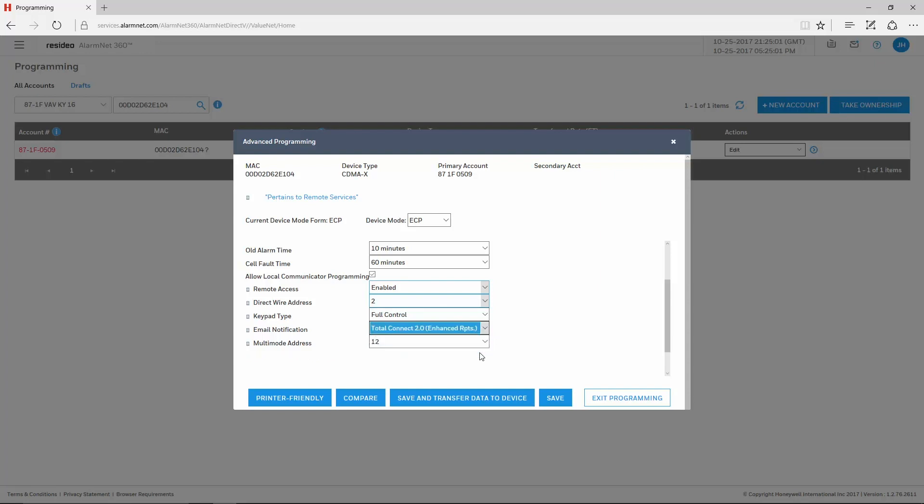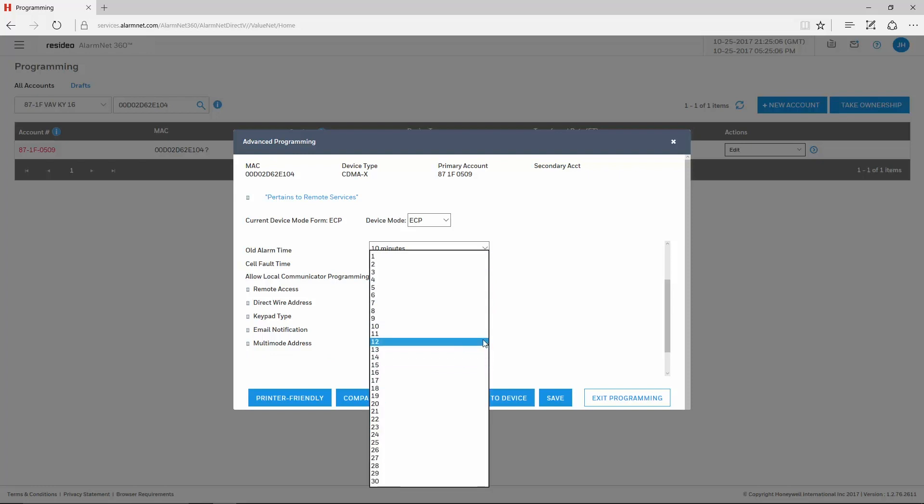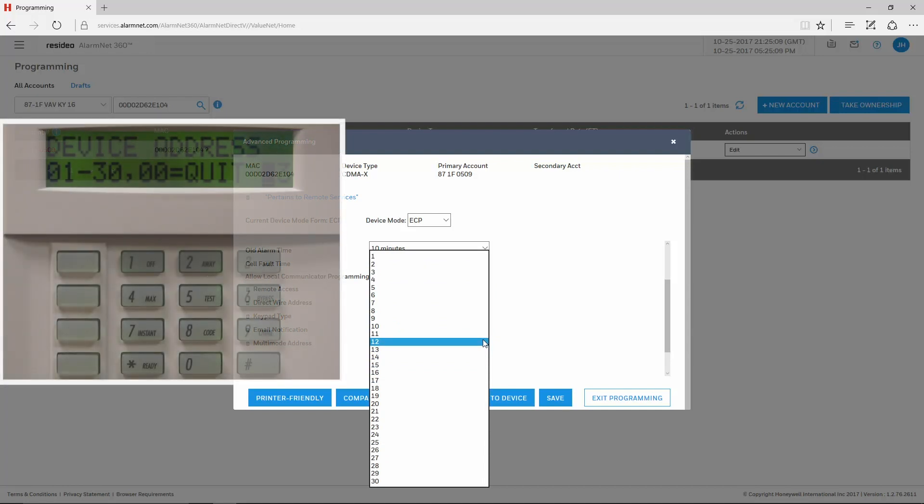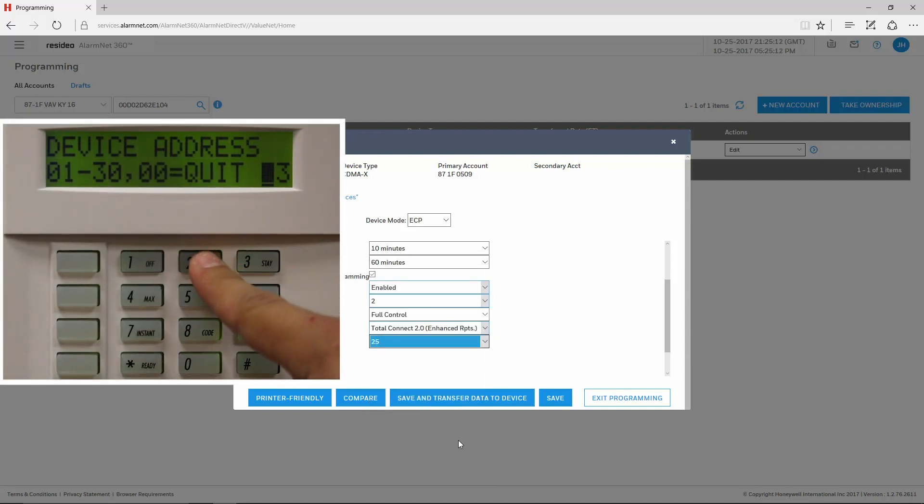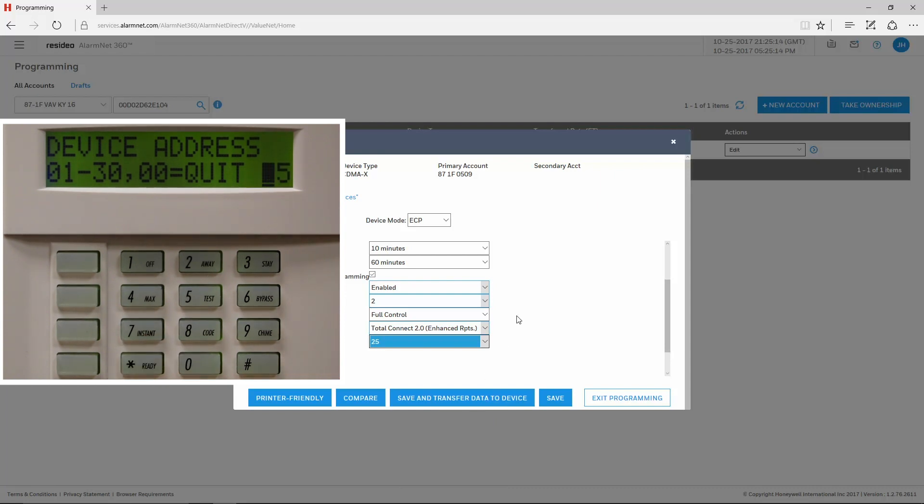The Multi-Mode Address is for RIS, or Remote Interactive Services. We recommend leaving this at the default of 25. As before, in device programming of the panel, set the address you chose for Device Type 12 RIS.